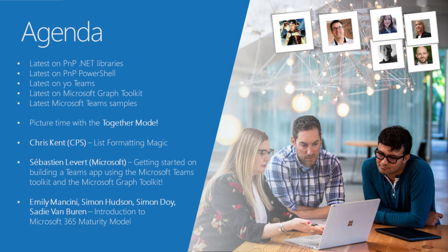Sebastian Levert is doing a demo on getting started building a Teams app with the Microsoft Teams toolkit and the Graph toolkit, combining those two toolkits to build some cool Teams applications. And then we have a set of speakers, Emily, Simon, two Simons and Sadie talking about the Microsoft 365 maturity model.